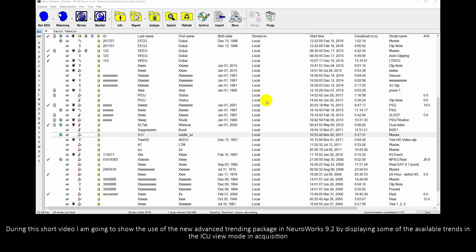During this short video, I'm going to show the use of the new Advanced Trending Package in Nearworks 9.2 by displaying some of the available trends in ICU View Mode in Acquisition.